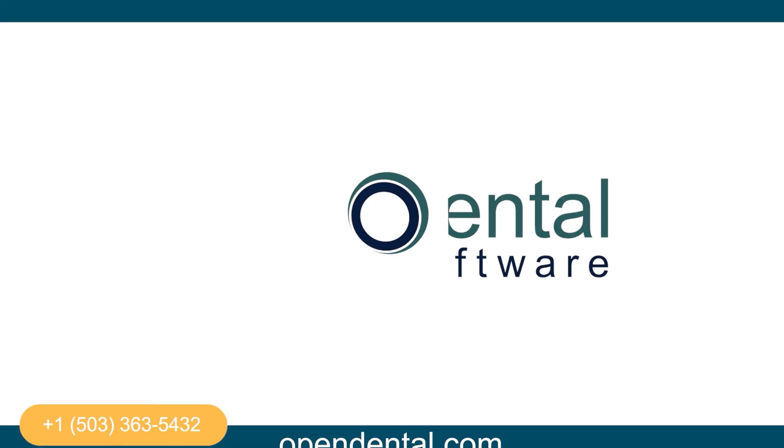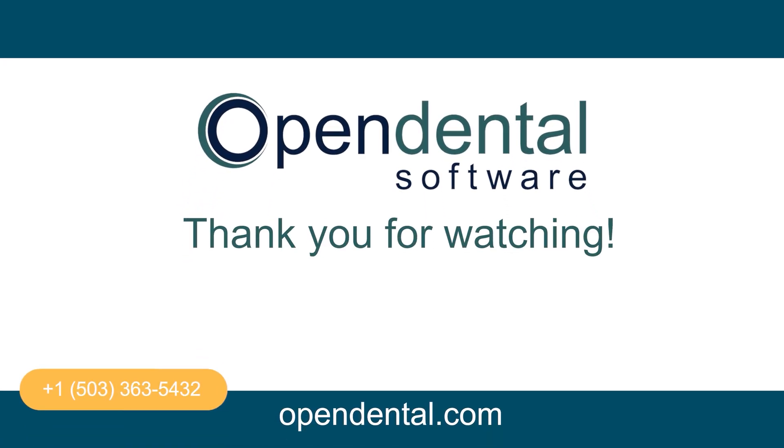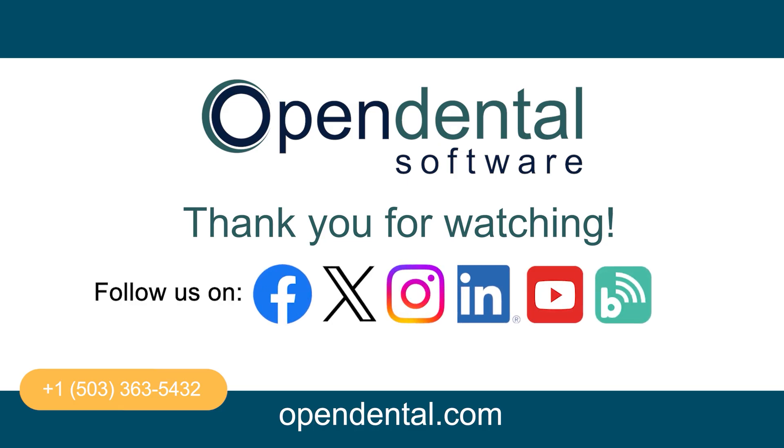Thanks for joining us today. If you have any questions, feel free to reach out to our support team at 503-363-5432 or click the question mark in any open dental window to access our help feature. Don't forget to subscribe and turn on notifications so you never miss out on our latest training videos. See you next time.